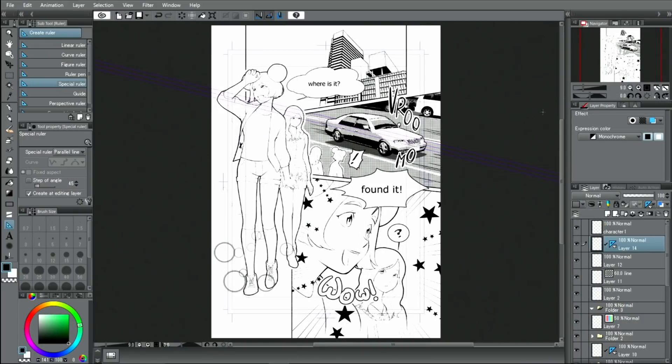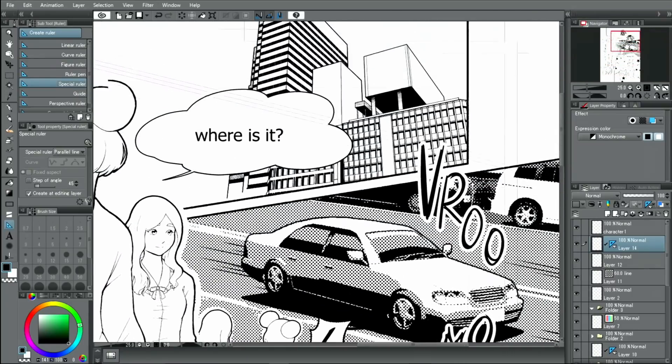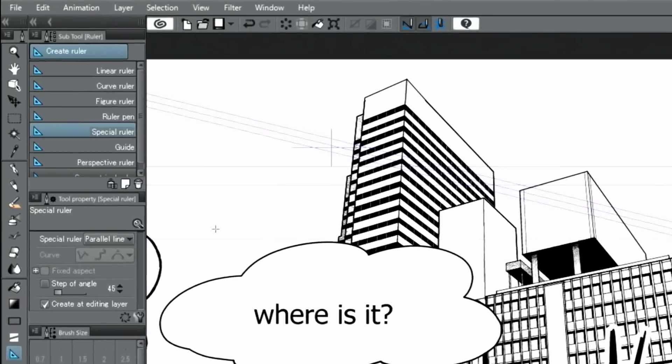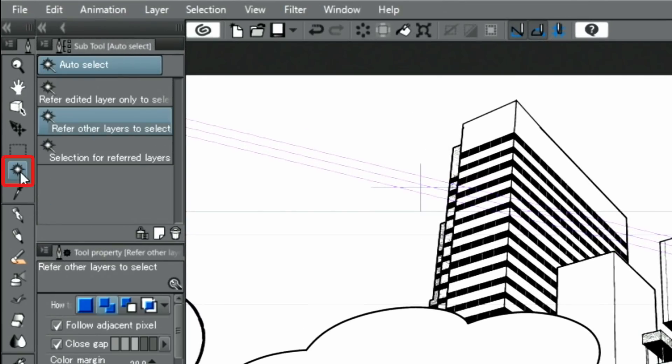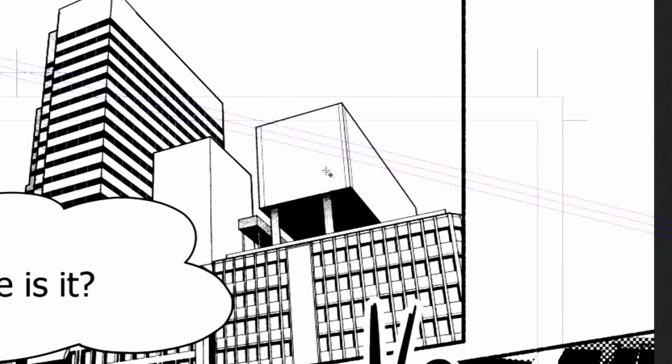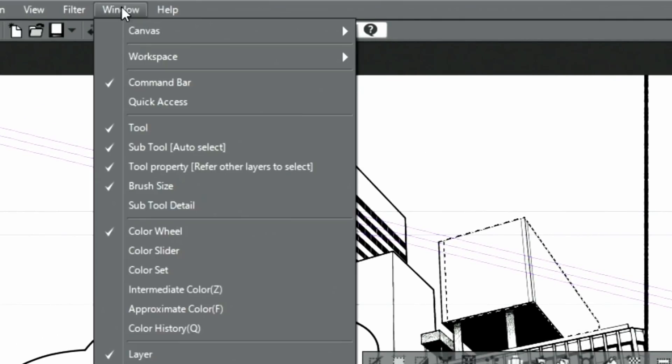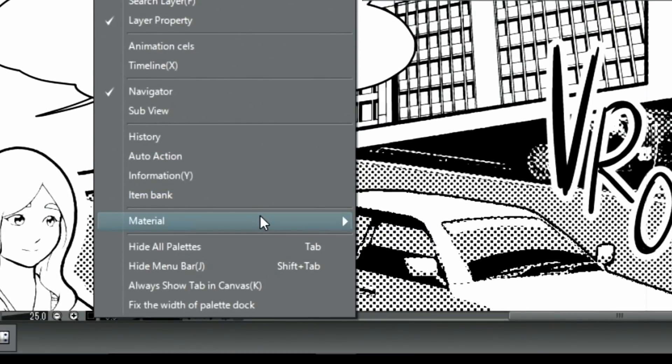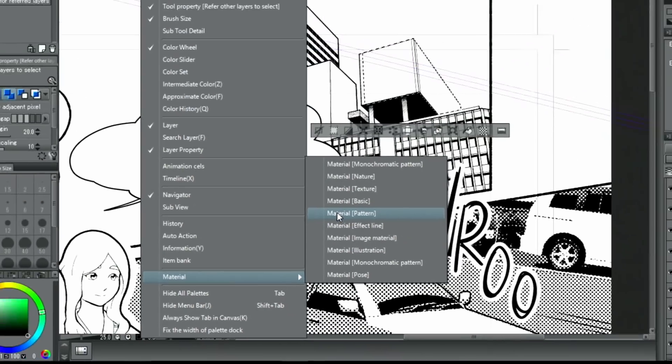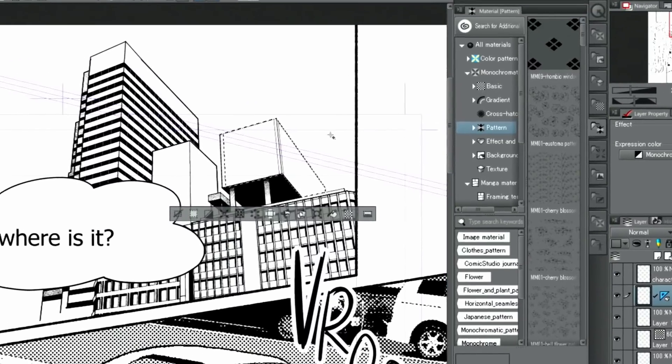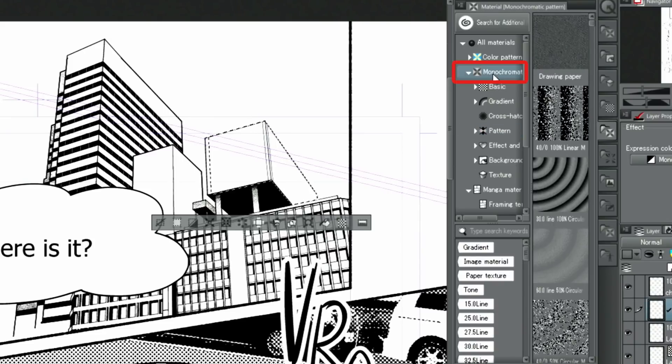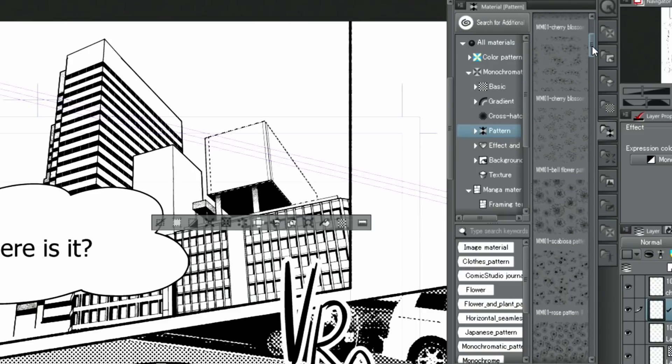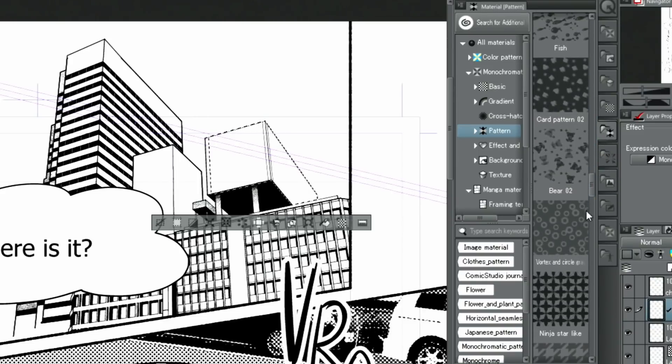I'm going to add a patterned tone next. Then I click monochromatic patterns and patterns. This is an overview of basic available tones and gradient tones that are included in Clip Studio Paint or have been downloaded. I choose one of the patterned tones and drag it onto the canvas.